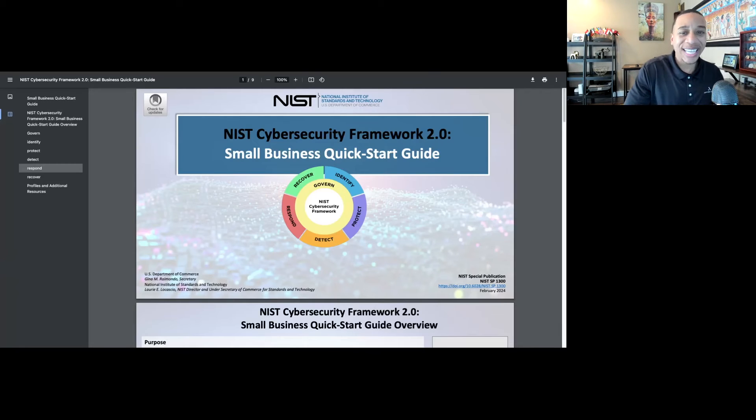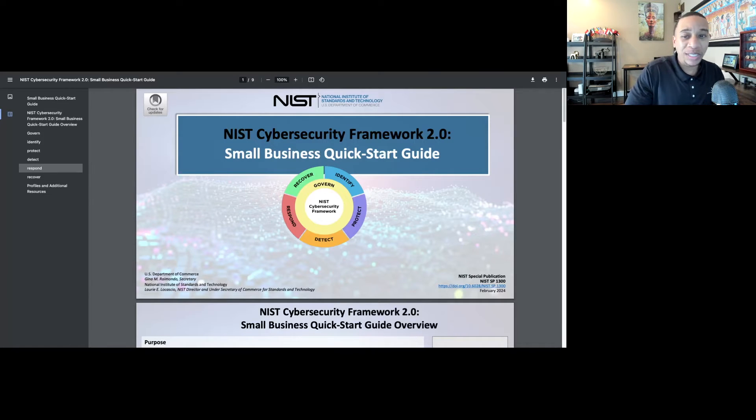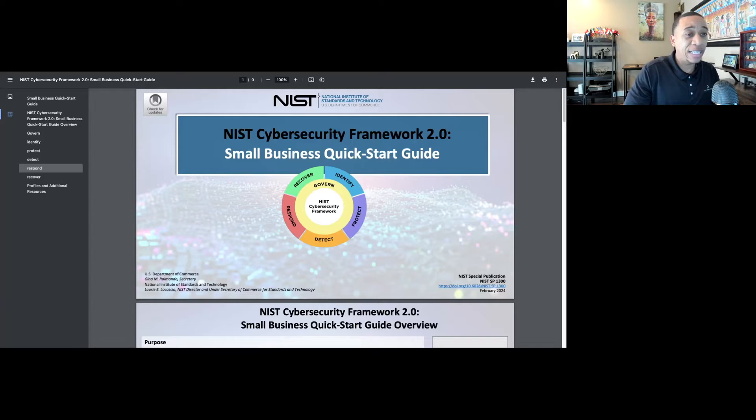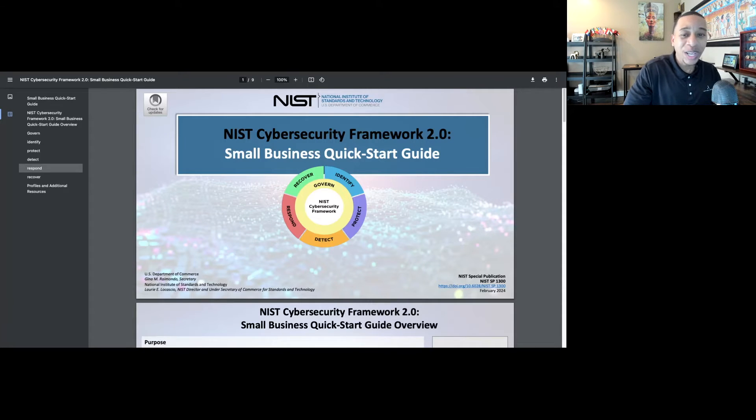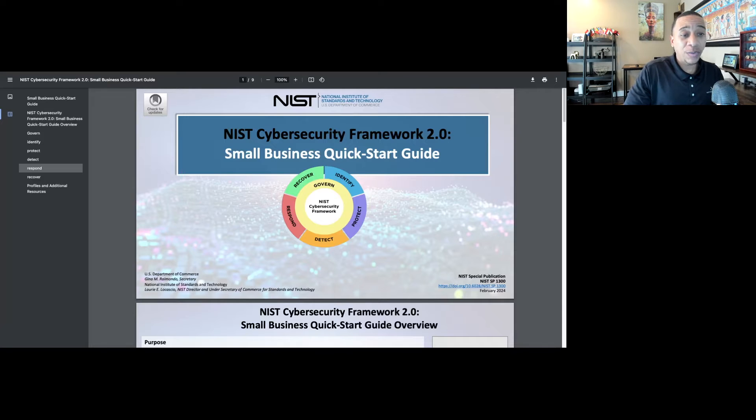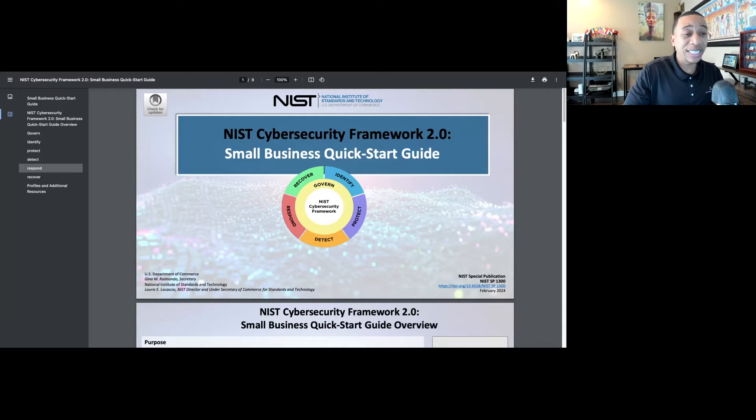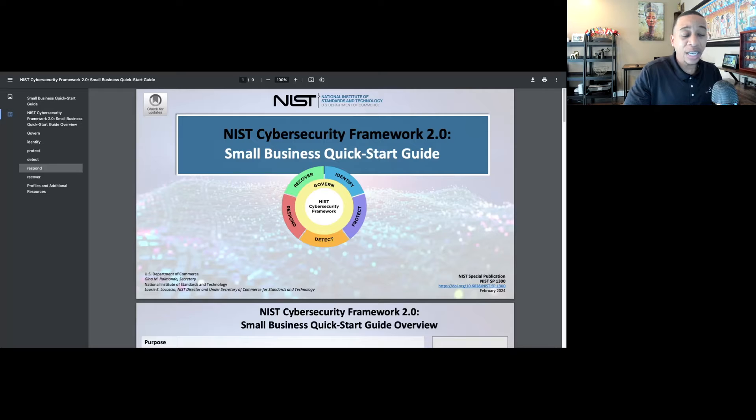I am super excited to share with you the small business quick start guide that is a supplement to the NIST Cybersecurity Framework 2.0. The NIST Cybersecurity Framework 2.0 was published yesterday, February 26.